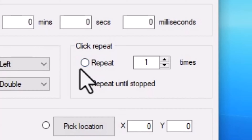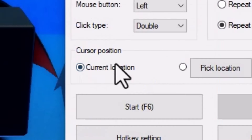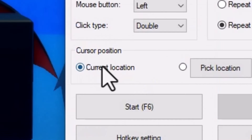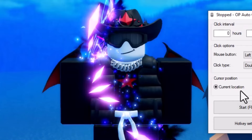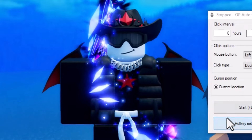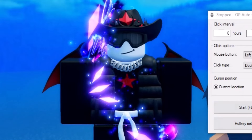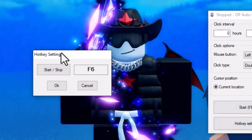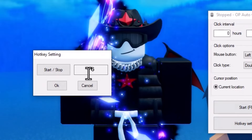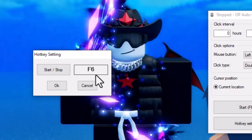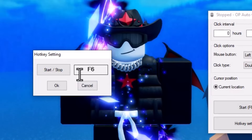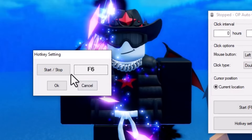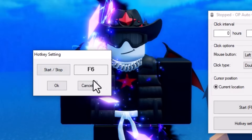If you only repeat it once, there's no point in using an auto clicker. For the cursor position, make sure you click current location. And for your hotkey, it is basically up to you. Me personally, I chose F6 on my keyboard, but whatever you want, make it your hotkey.